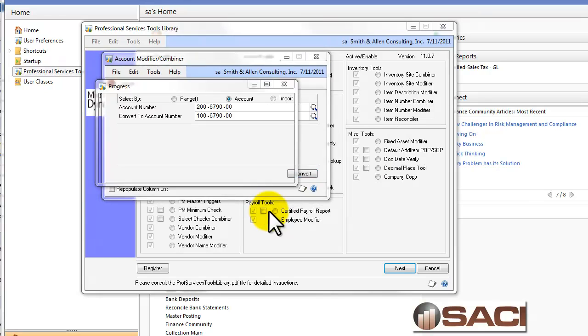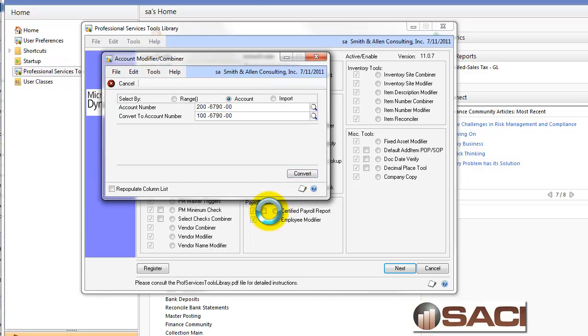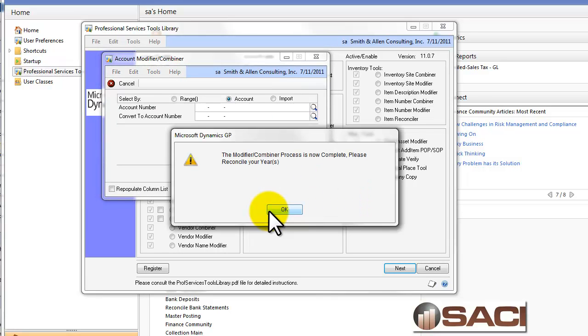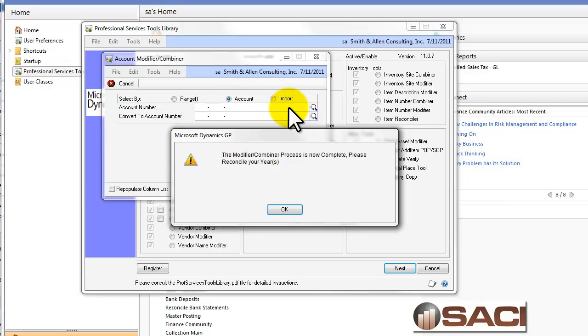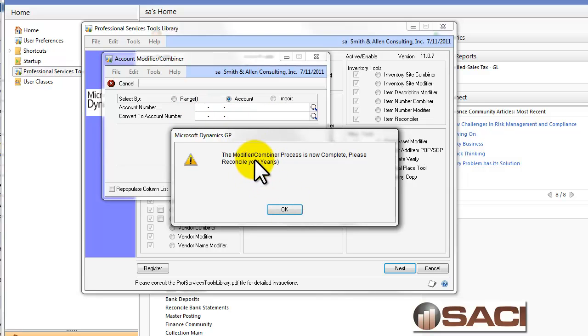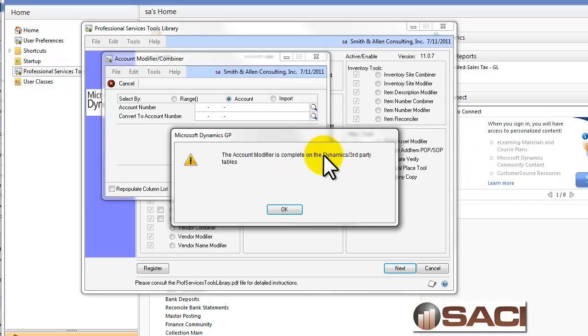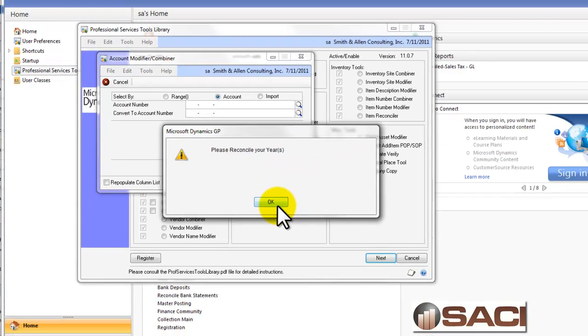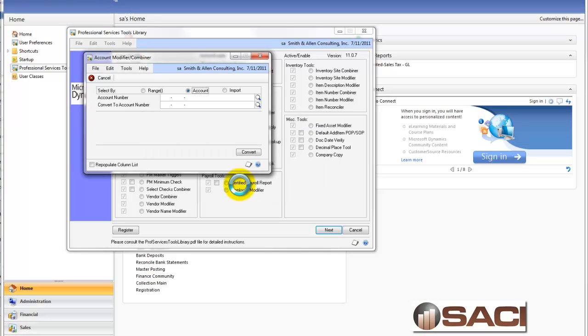It's going to go through the process of combining them all. Now, you could also see that you could do them by entire range at one time, and you can import in a list as well instead of manually doing it one at a time here. Now, my modifier combining process is now complete.